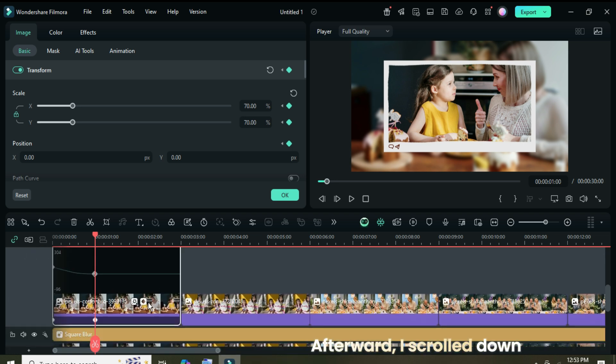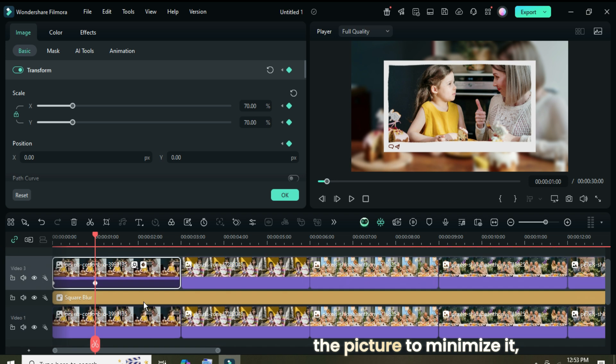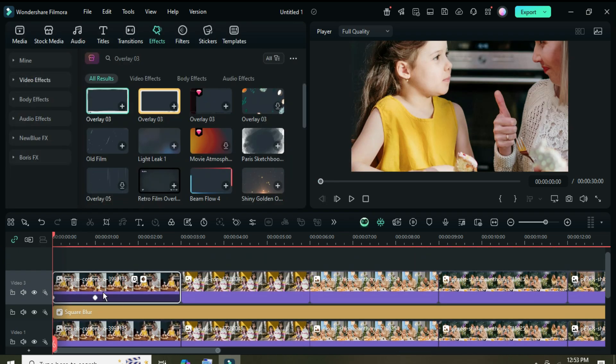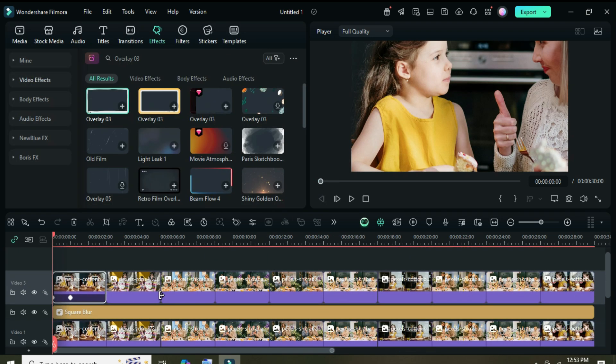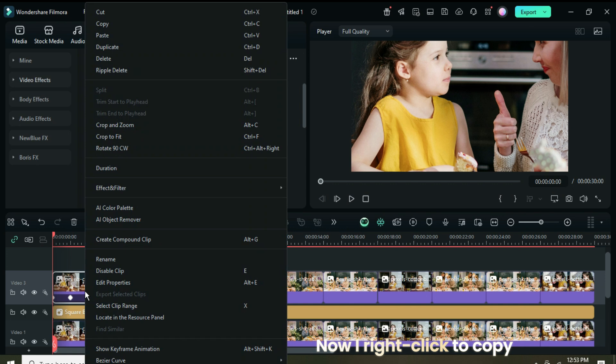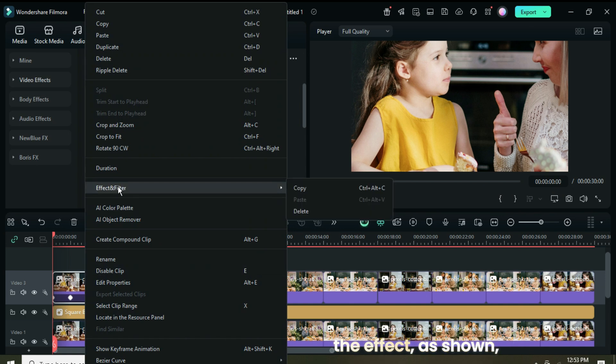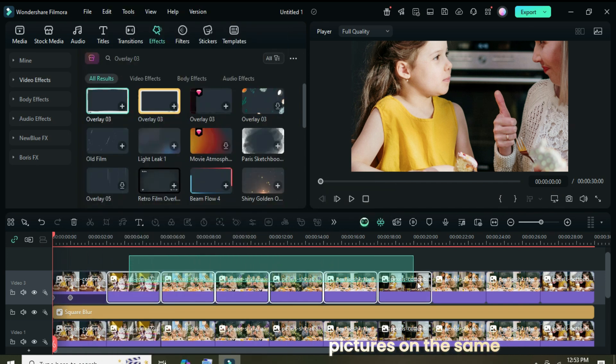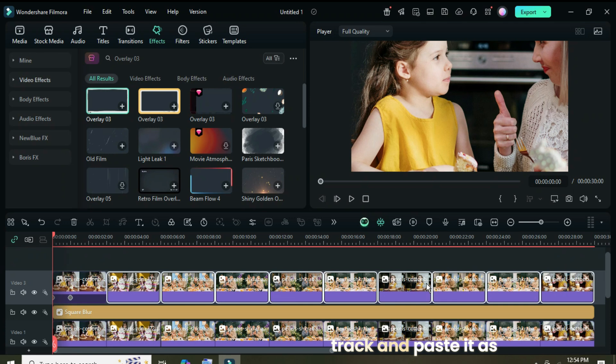Afterward, I scrolled down and clicked the icon on the picture to minimize it as shown. Now I right click to copy the effect as shown, then select the rest of the pictures on the same track and paste it as shown.